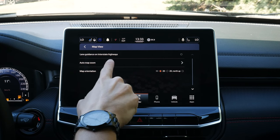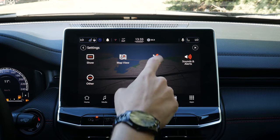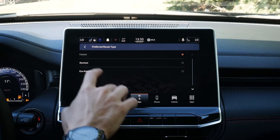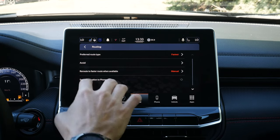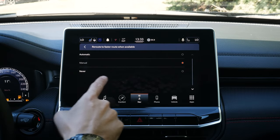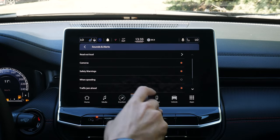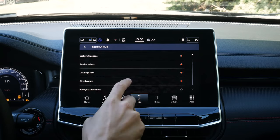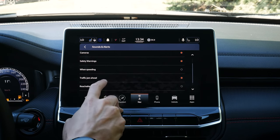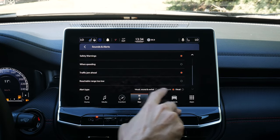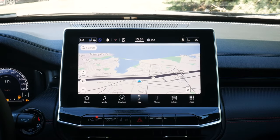Settings for our map view: do we want auto zoom, 3D or 2D orientation? Different routing options — fastest, shortest, or most eco-friendly route. Do we want to avoid toll roads, carpool lanes, unpaved roads, tunnels, and so on? Do we want to send our destination to our phone when connected? Do we want it to automatically reroute if a faster route is available? We can even have the vehicle read out individual things — upcoming red light cameras, safety warnings, alerts when we're speeding, when there's a traffic jam ahead, and what type of alert we want for all of these options. There's also privacy and basic about information.